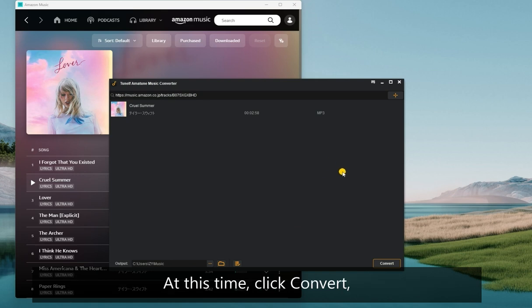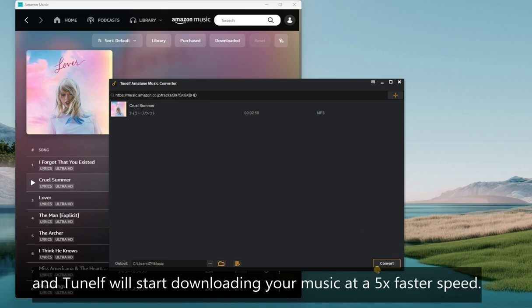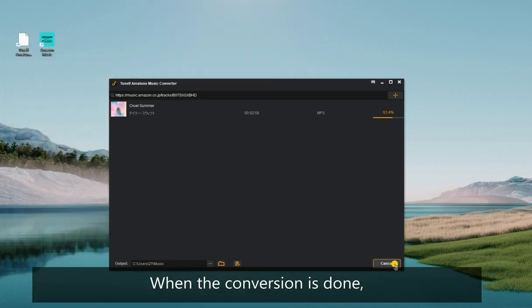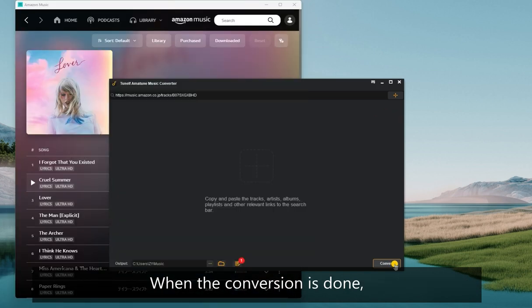At this time, click Convert and TuneElf will start downloading your Amazon Music at a 5x faster speed. When the conversion is done, click this converted button to view all your downloaded songs.